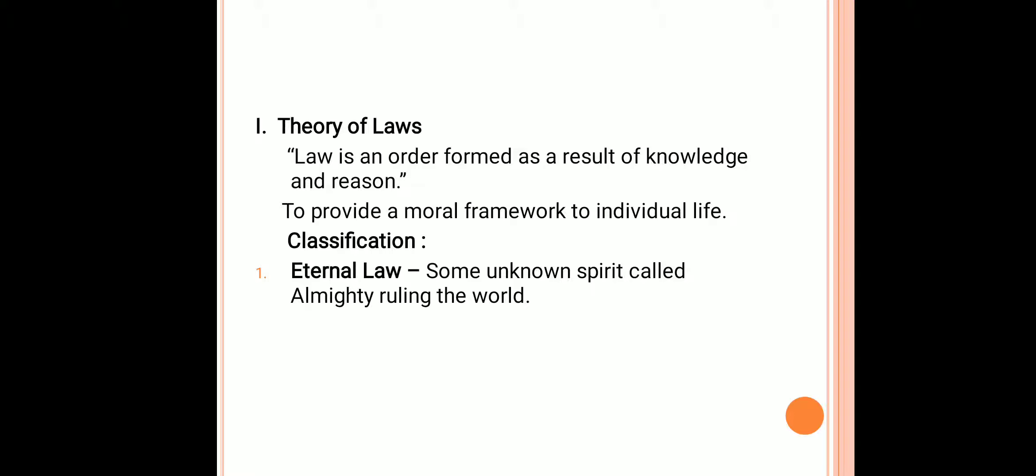He classified laws mainly into four categories. Number one: eternal law. Eternal law is the base for all kinds of actions of human beings. It is formulated by the almighty God. Human beings, animals, birds and plants are the creatures of God, hence they are all controlled by eternal law which is framed by God.